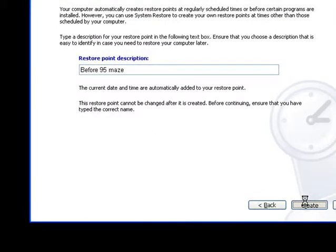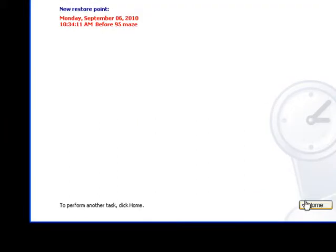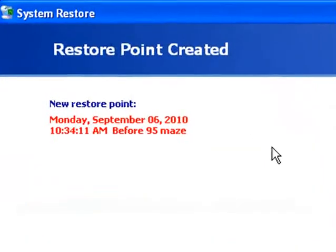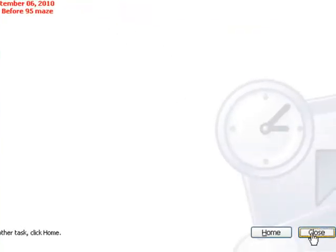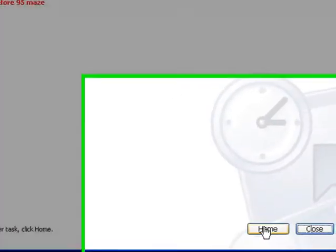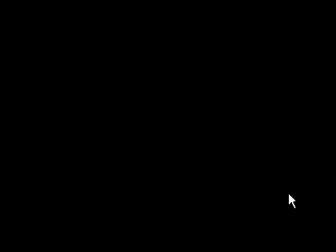Give it a minute, it says new restore point on the date, exact time, and the title of the restore point. And then you just push close or home if you want to play with it a bit more, but I'm just closing.